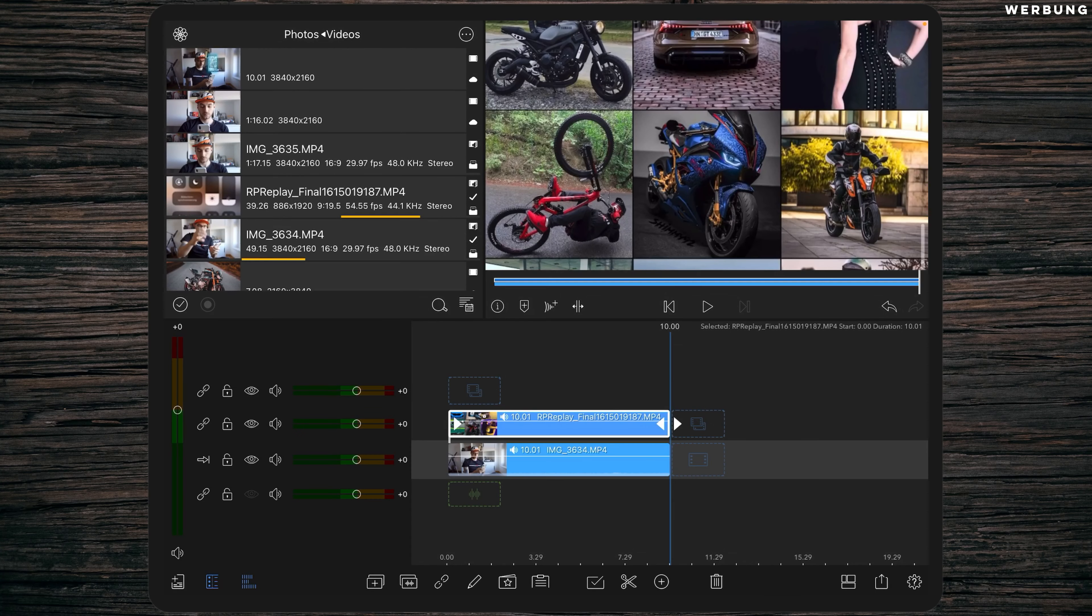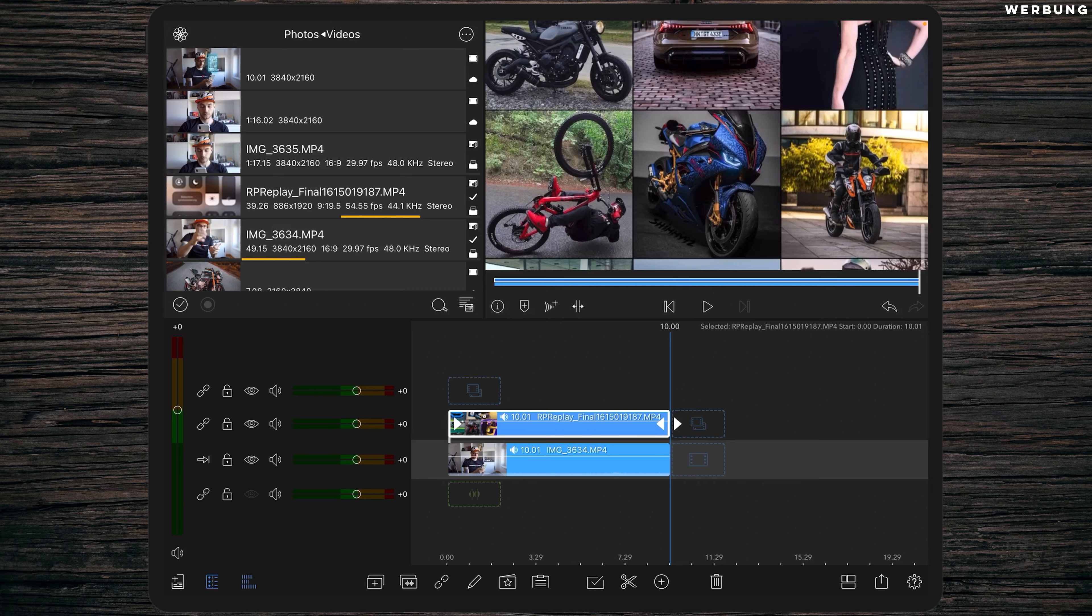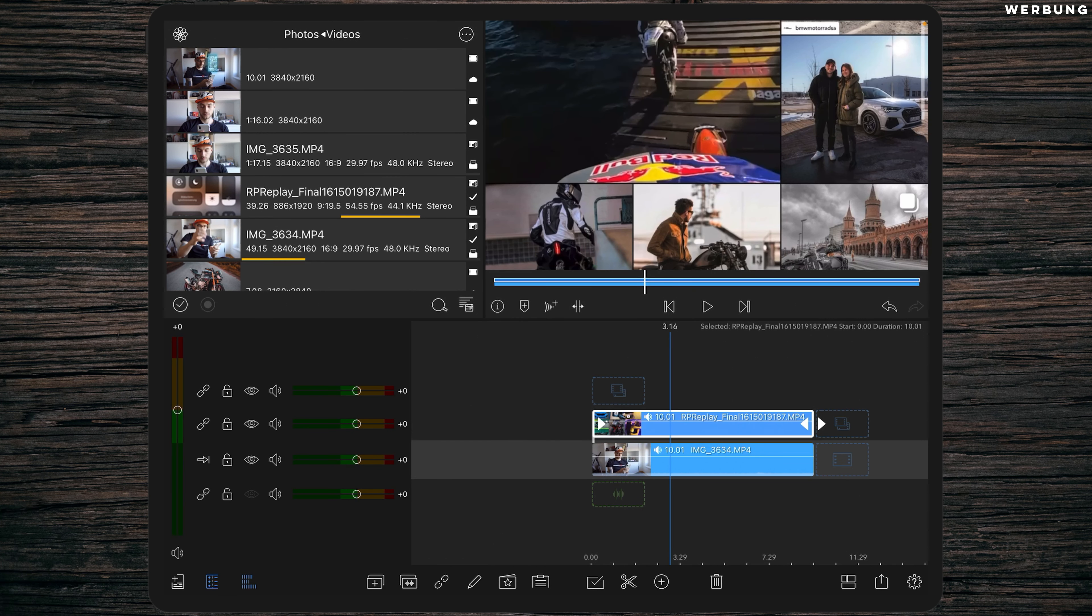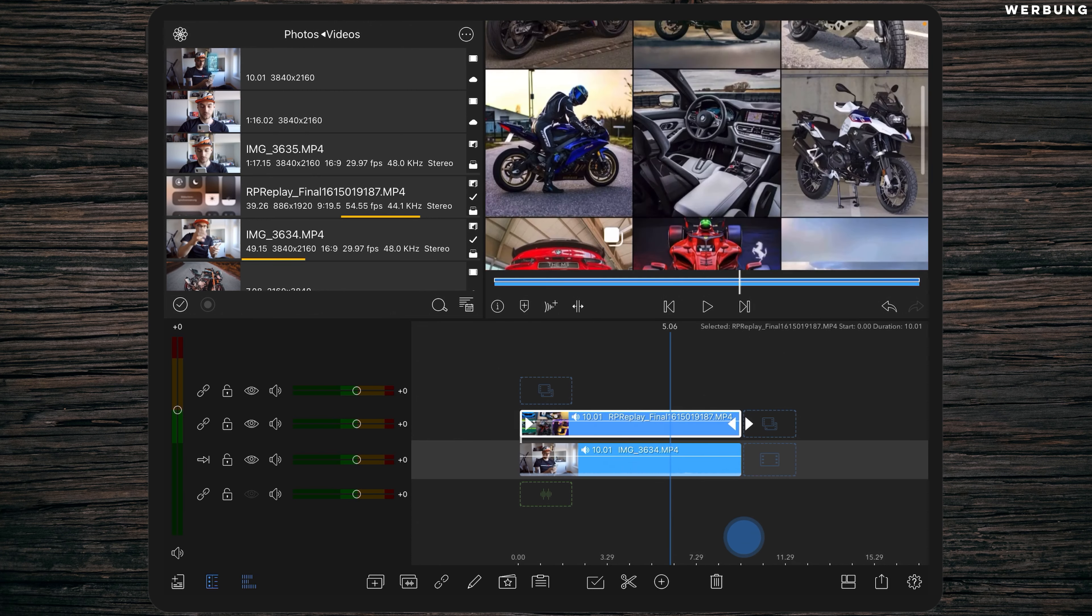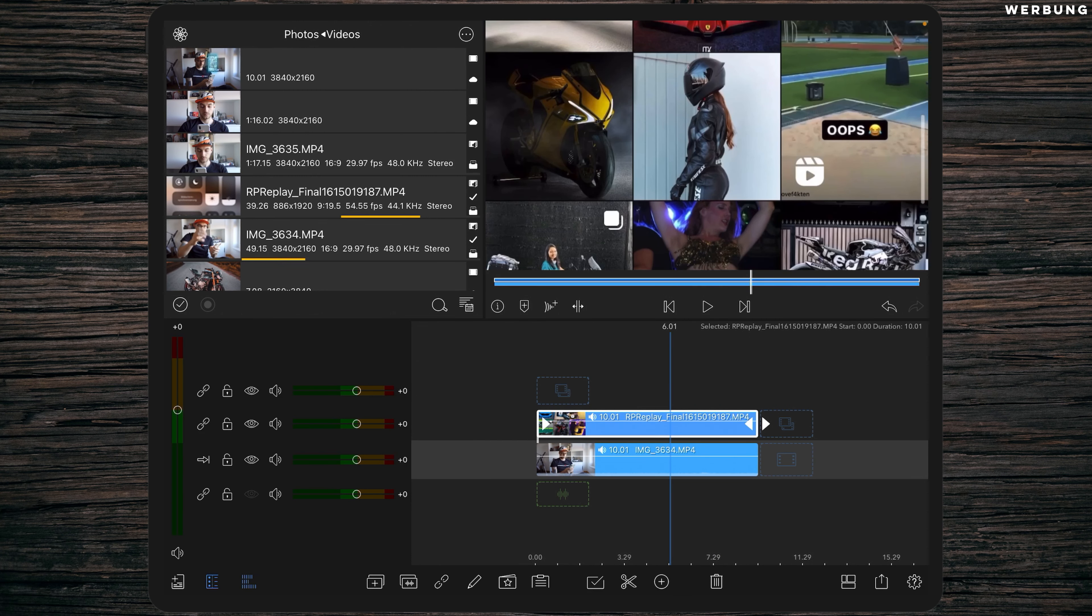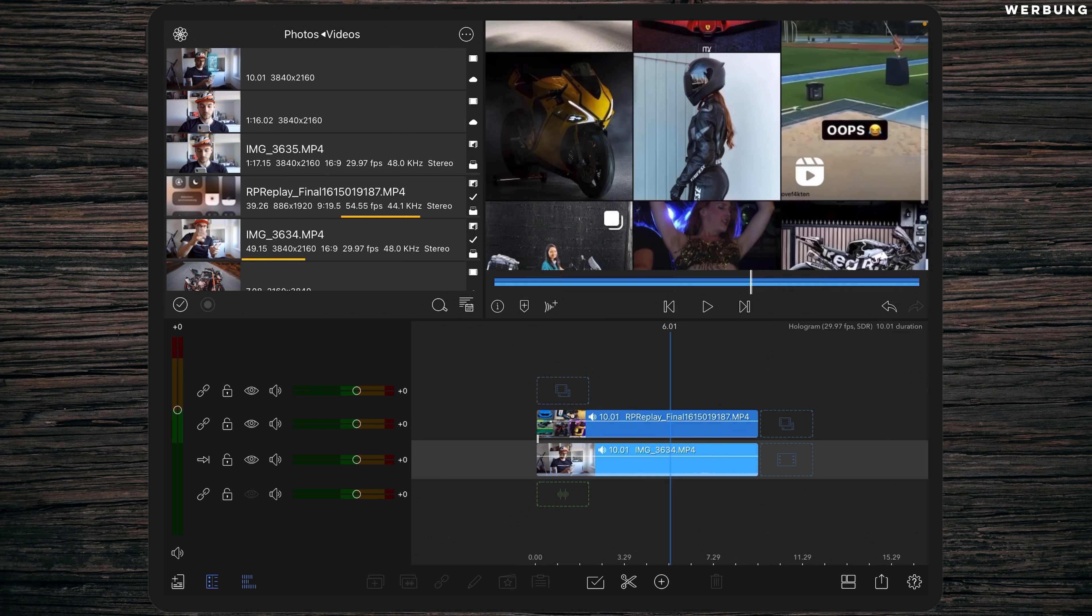Welcome to LumaFusion. As you can see, we've already got our two clips in the timeline. The clip beneath is the recording of myself looking on the screen of the iPhone, and the other one is the screen recording while scrolling through Instagram.